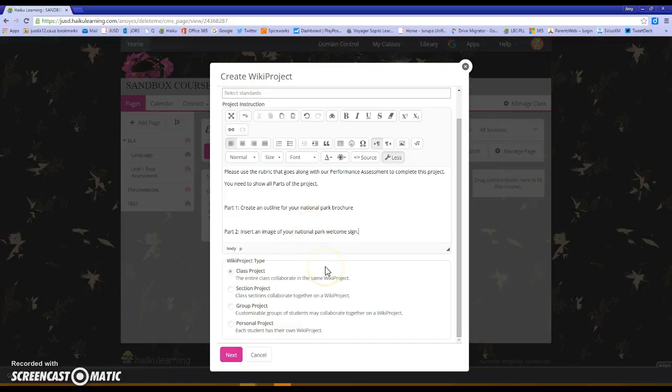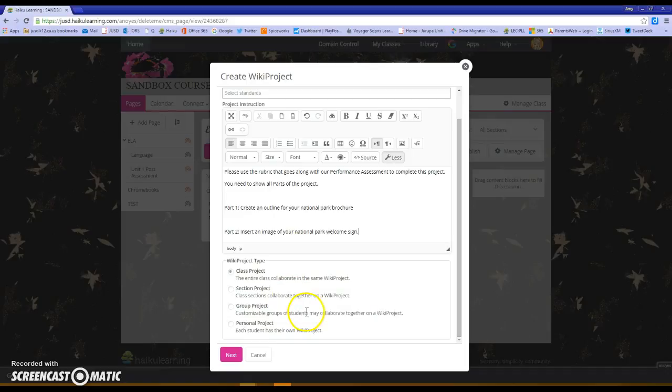Next I'm able to choose what type of wiki project I want it to be. Is it a class project where they're all working on one collaborative project? Is it a section project where maybe sections of the class or particular students are working together? Is it a group project where I have my students grouped ahead of time and I'm able to select them for the project?